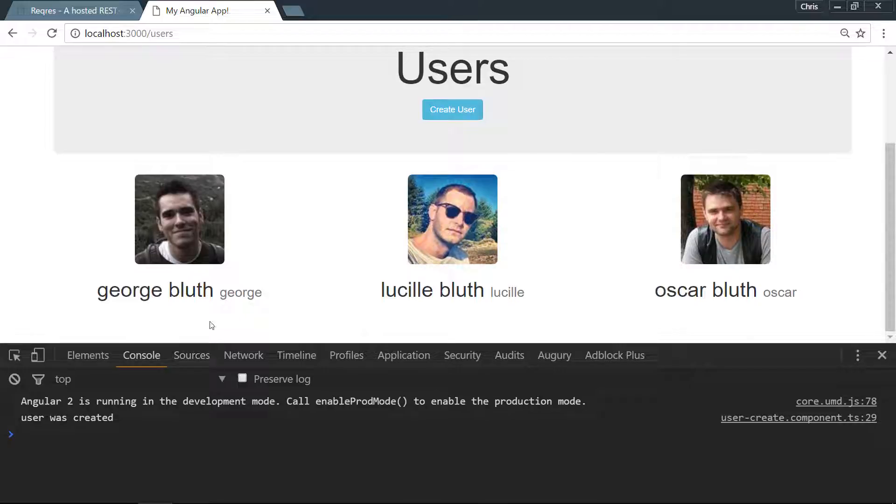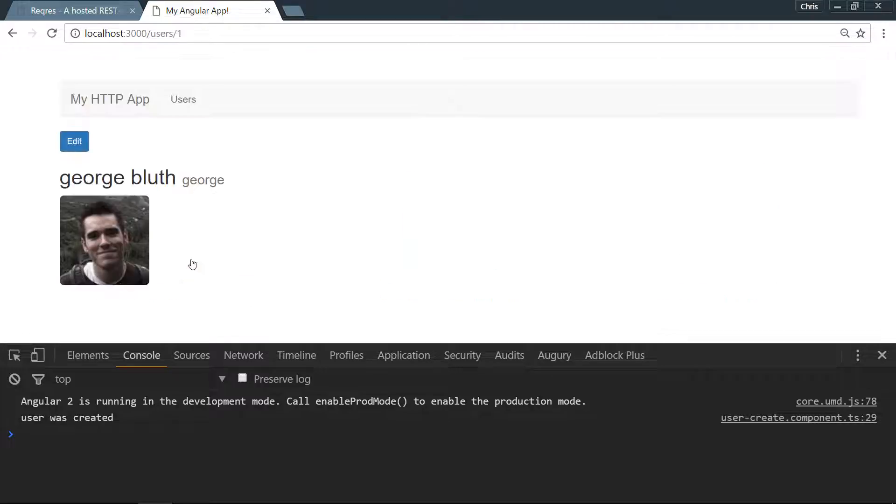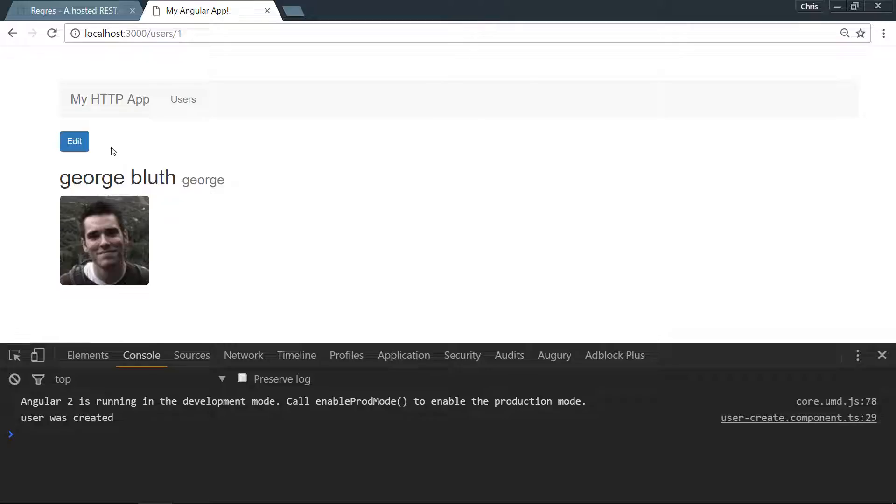Another place we could do it is if you click on a single user right next to this edit button, we could have a delete button. For this demo this is where we'll put it, but this technique can be used in any different way and any different place that you'd like as long as the service knows how to talk to the API. Any of our components can bring in that service and use the delete user call.